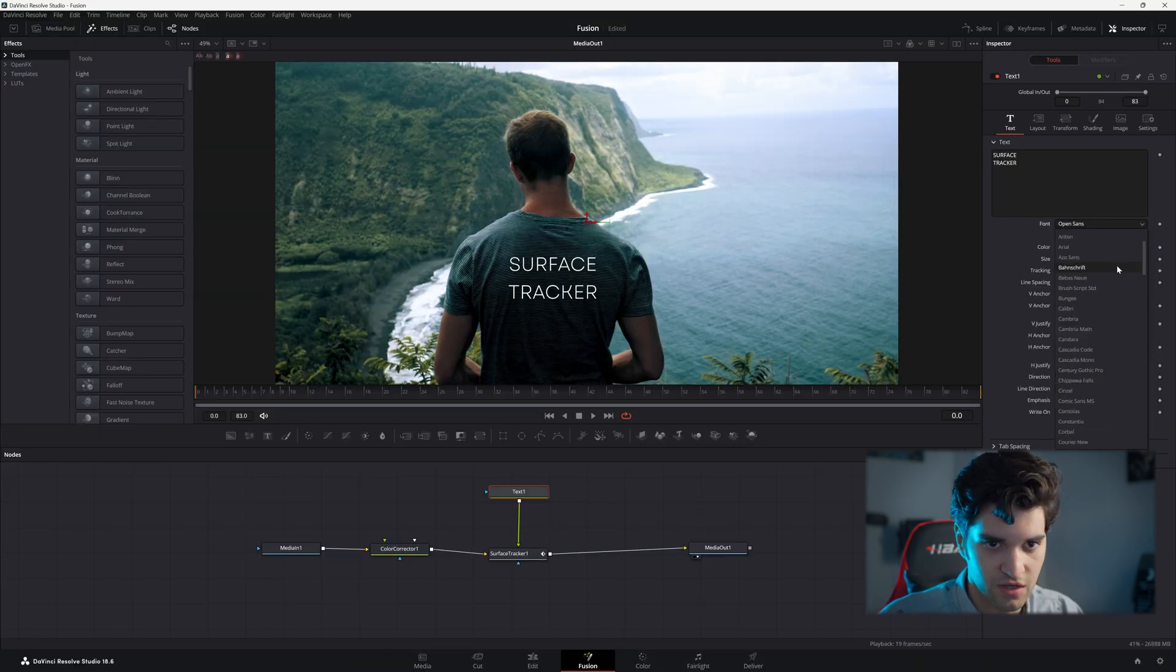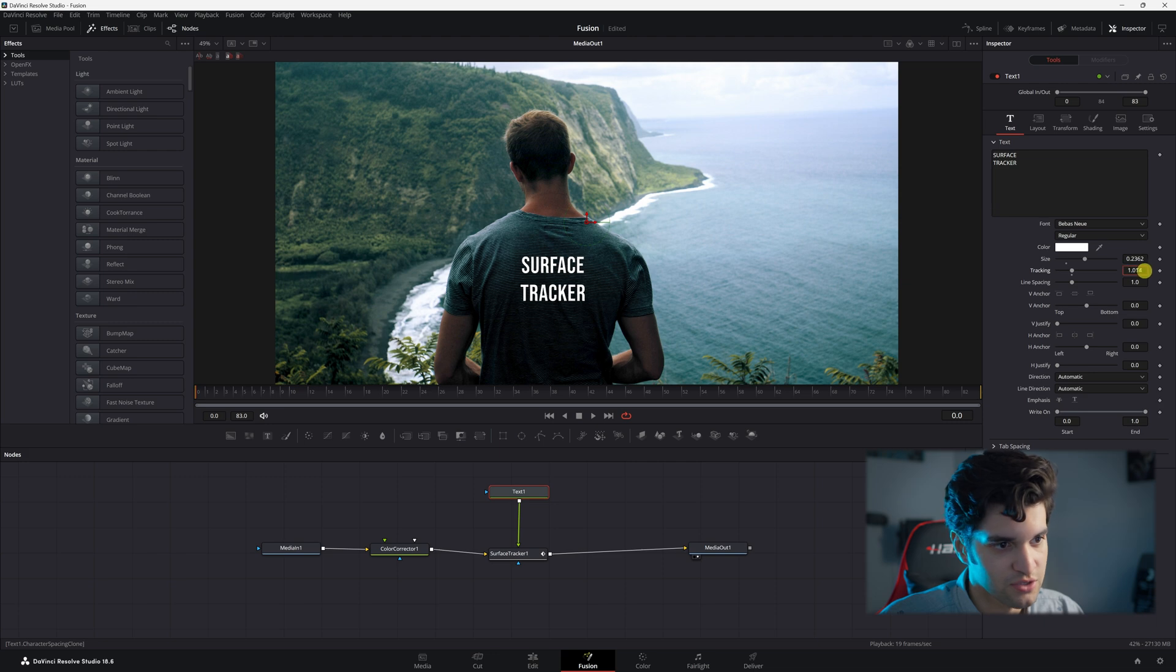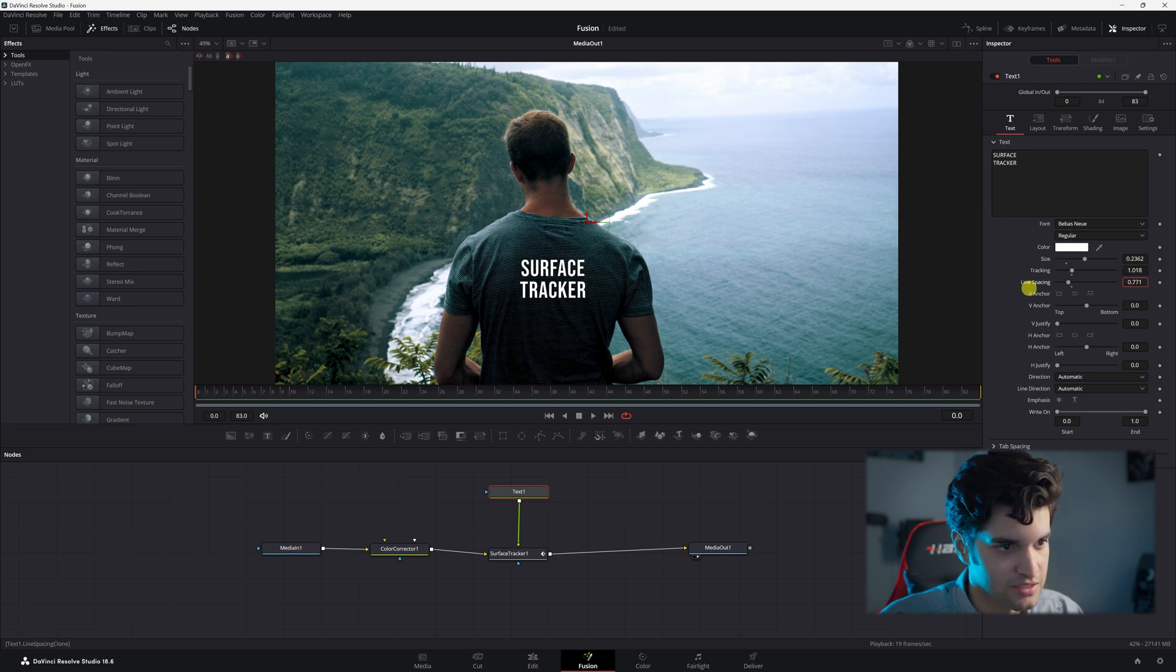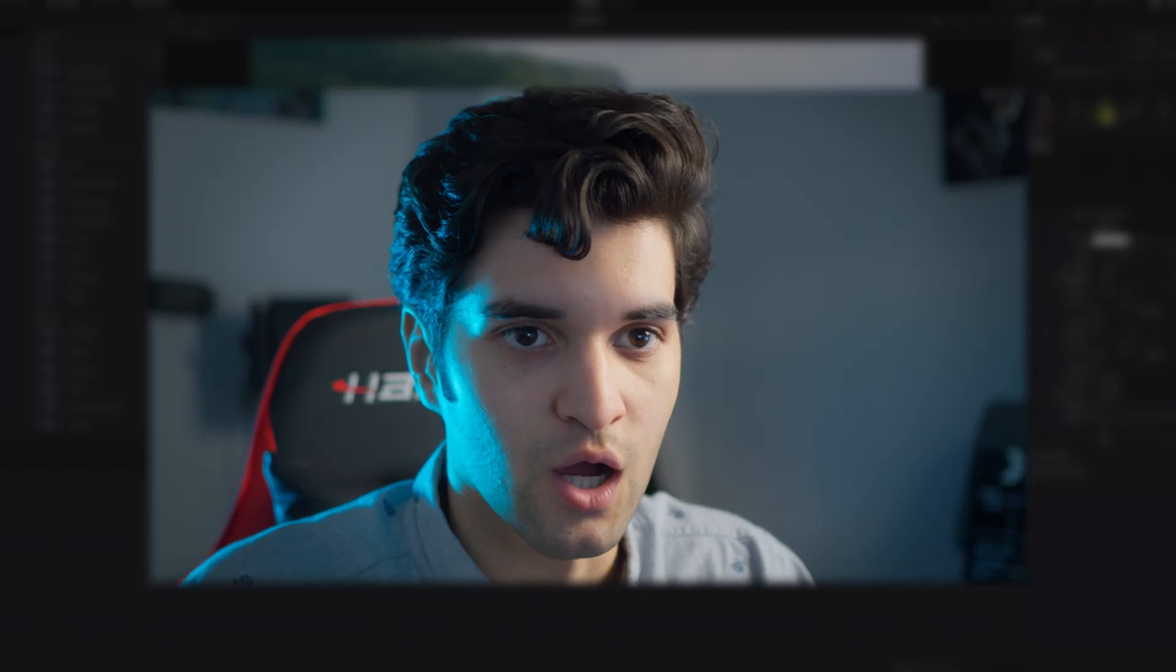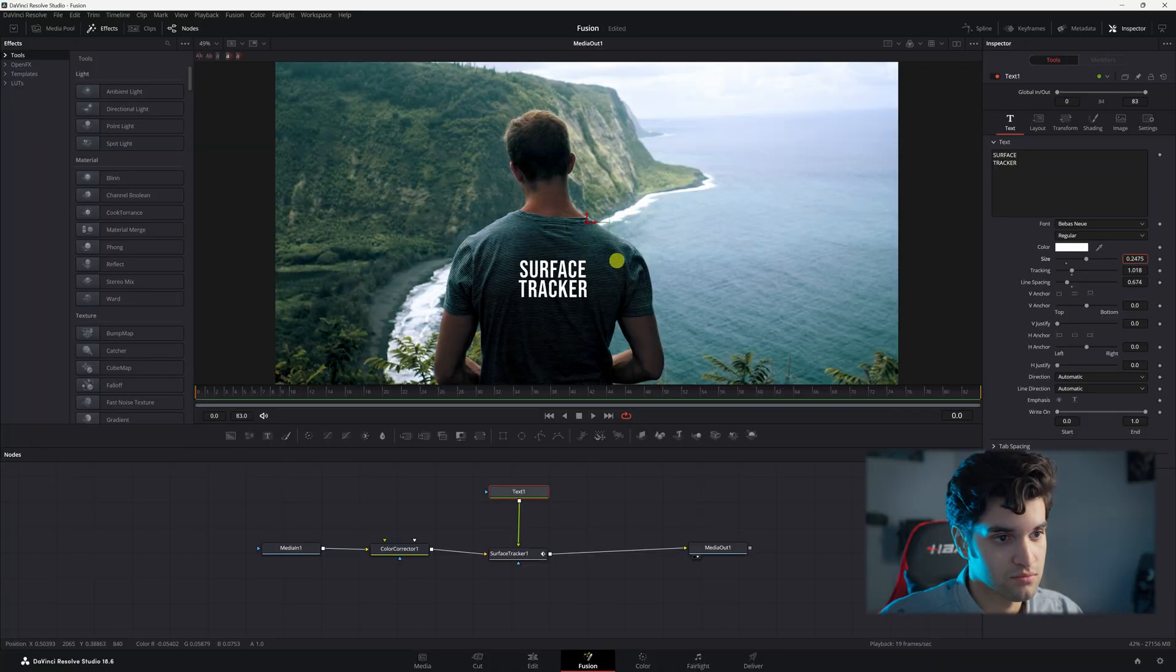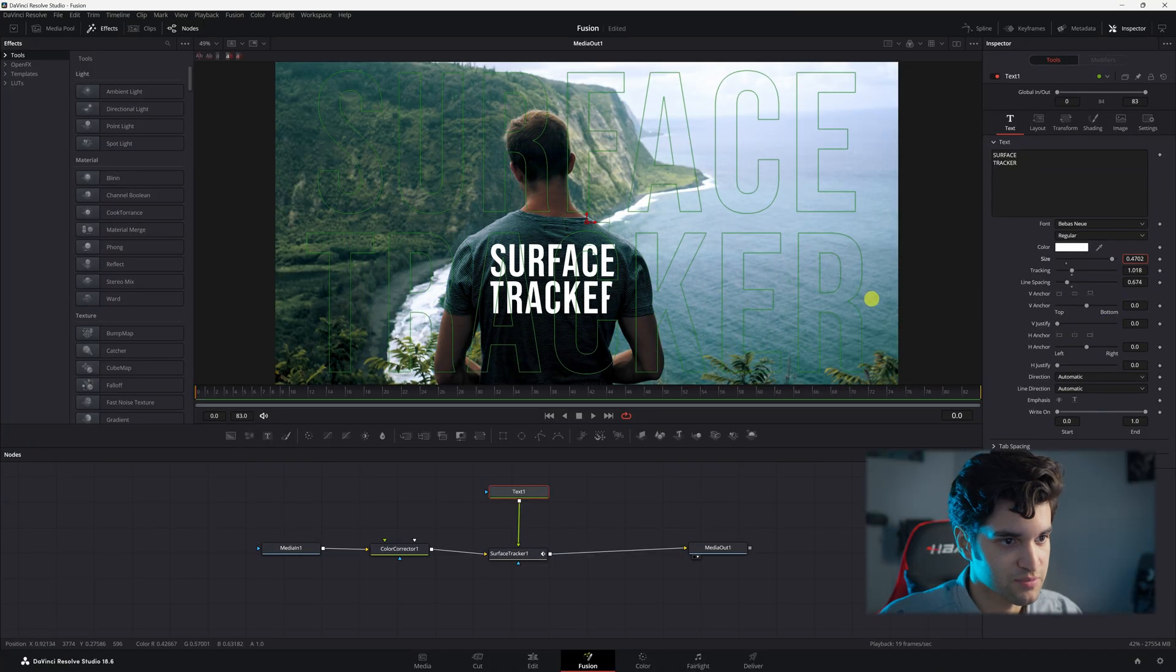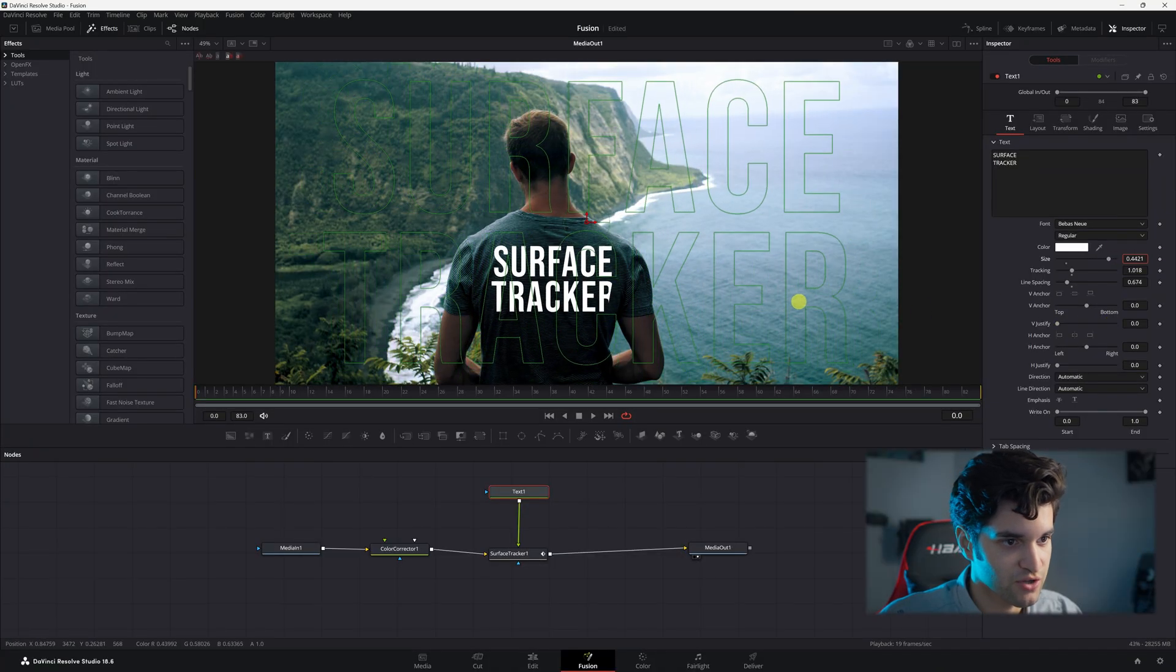And I'm going to change the font. And then you can go ahead and change your tracking and your line spacing. Obviously, it's whatever you want. I'm going to drag the size up. Take advantage of all the space I just tracked.